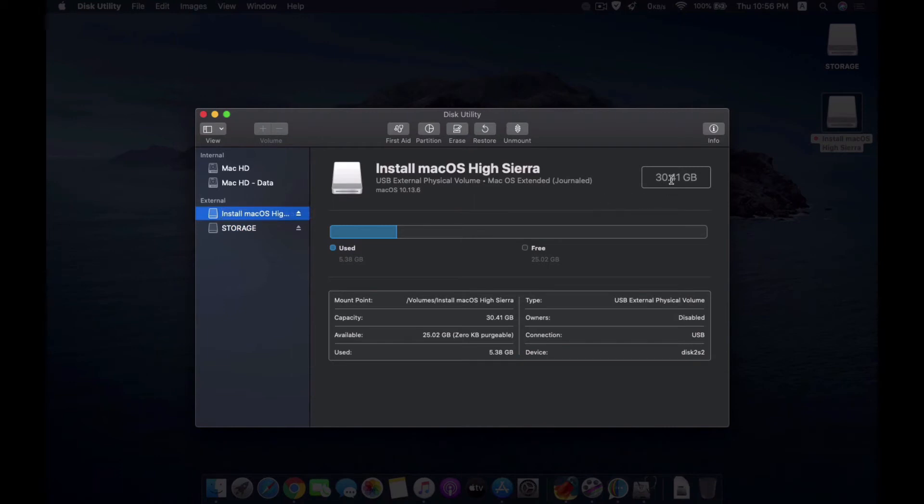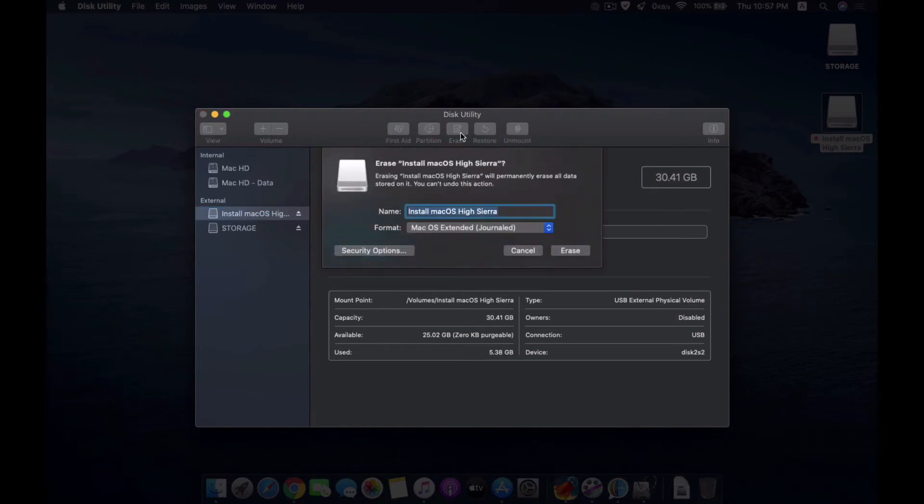Yeah, it's 30 gig. Sorry guys, it's not 64 bit, this is a 30 gig pen drive. That's enough for the installer to be used. So what I will do, I will erase this one.